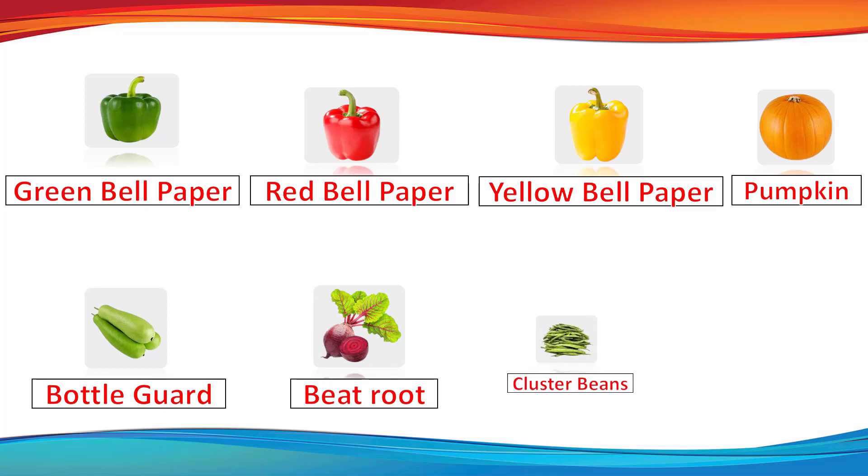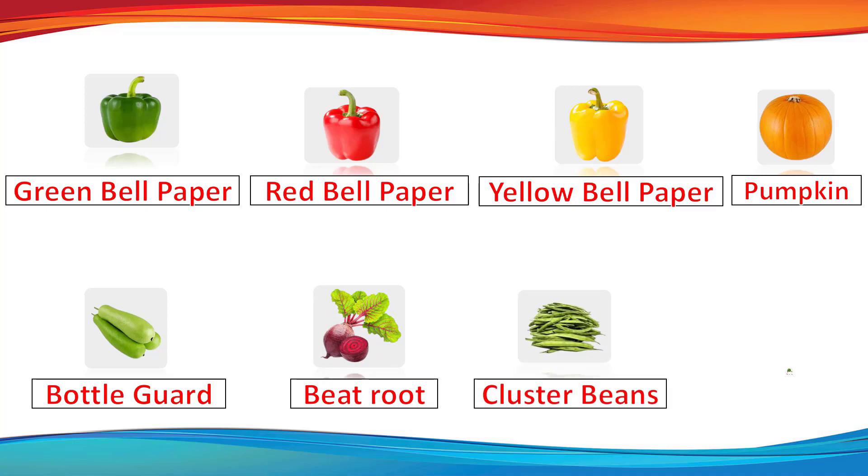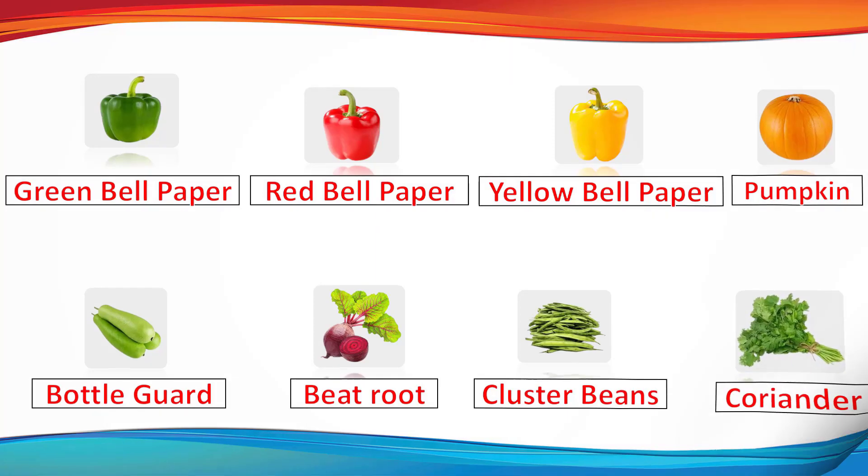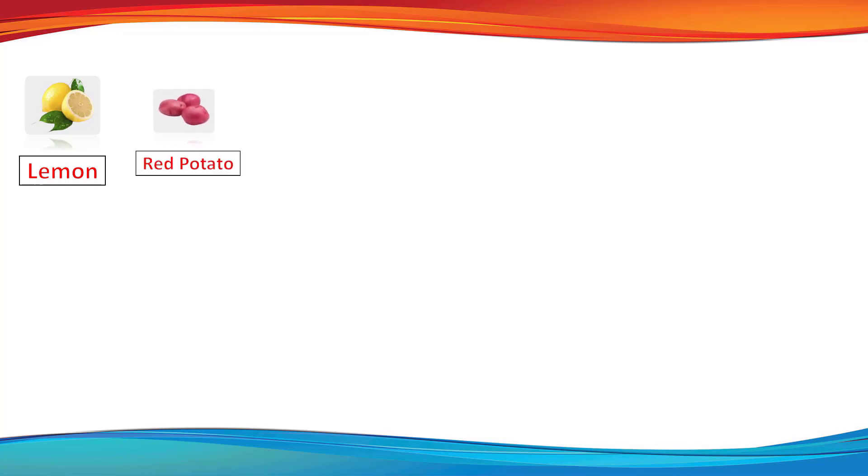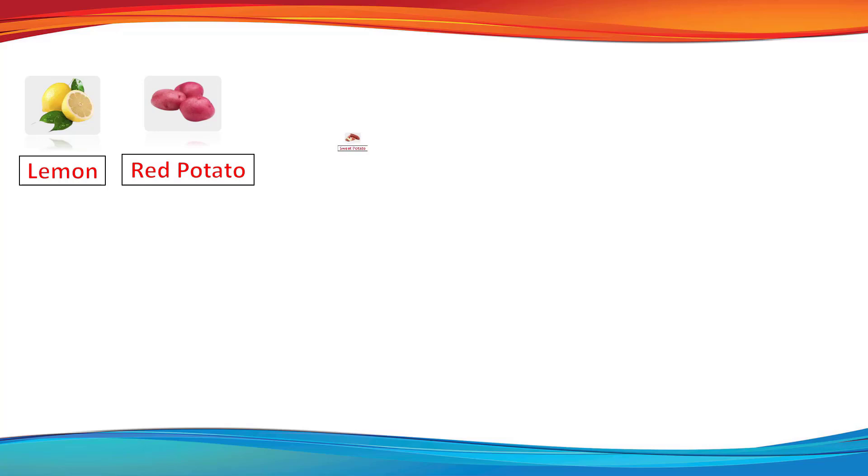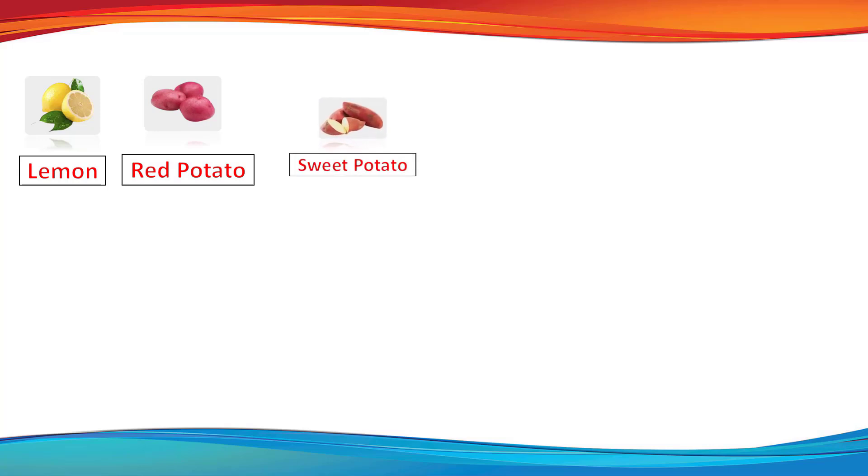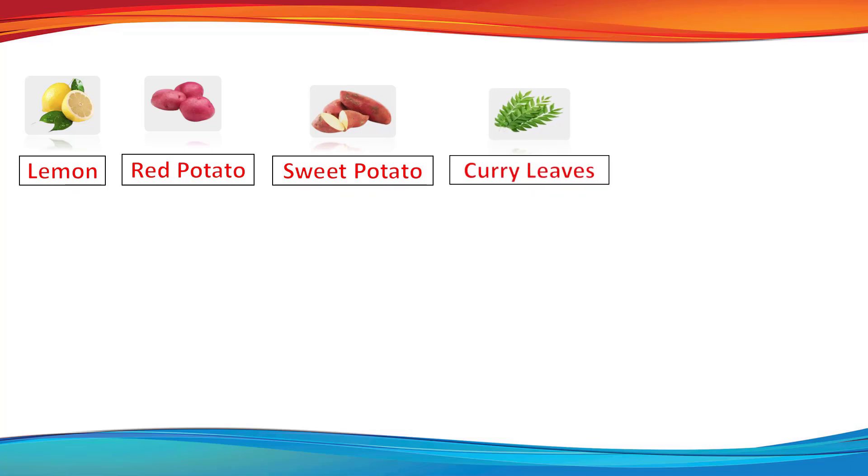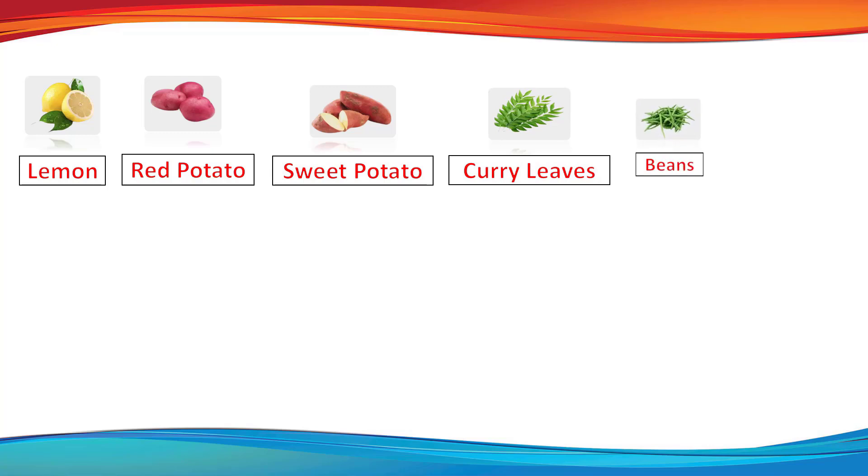Beetroot. Cluster beans. Coriander. Lemon. Red potato. Sweet potato. Curry leaves. Beans.